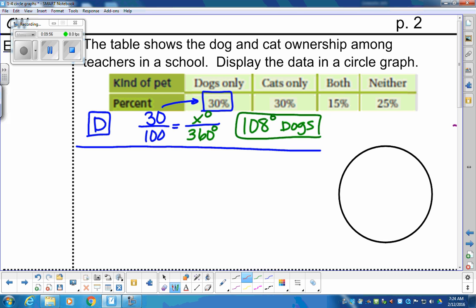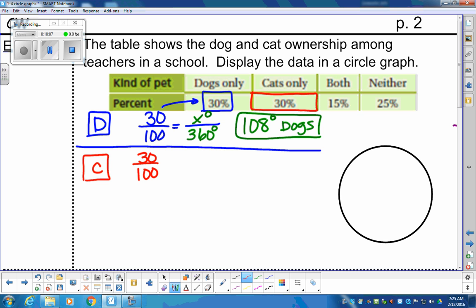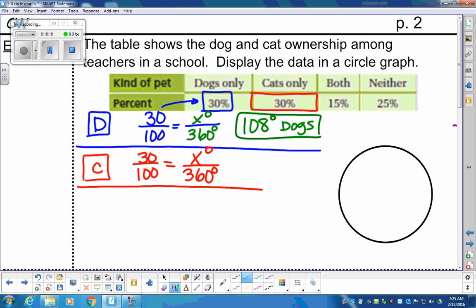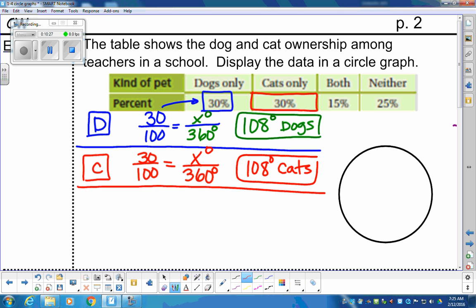Moving on to cats only, which is also 30% of the circle. That means 30 out of 100 people said they have just a cat. How many degrees out of 360? Taking cross products and solving, we get the same answer of 108 degrees for the cats section.